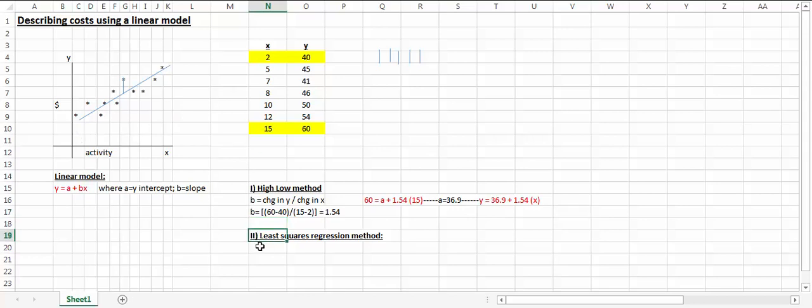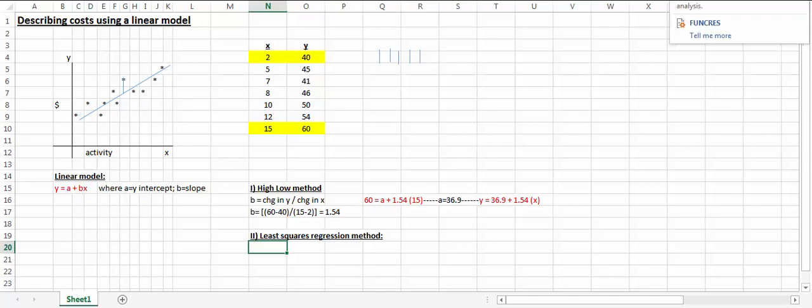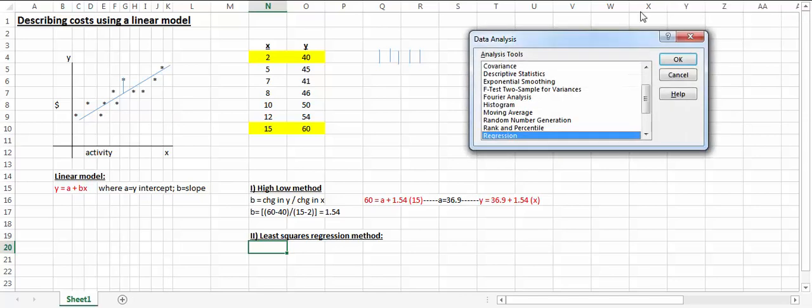A more precise approach is to use least squares regression. In Excel it's very easy. You go to data, data analysis, choose regression.